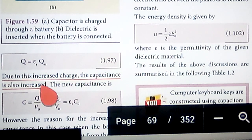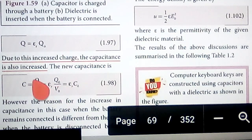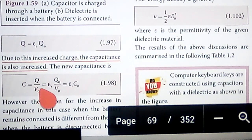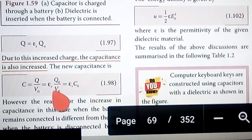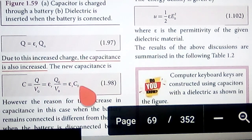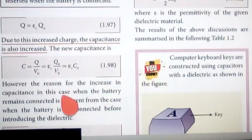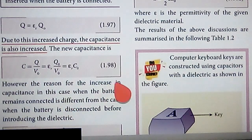Due to this increased charge, the capacitance is also increased. Therefore, the new capacitance is given by C = q / V₀ = εr · q₀ / V₀ = εr · C₀, which is equation 1.98.